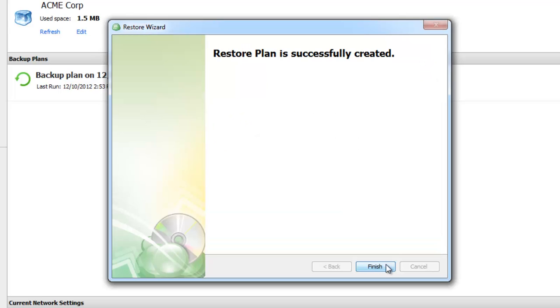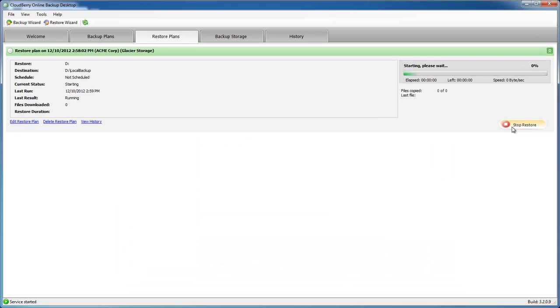The restore plan is ready, and when you run it you initiate the retrieval job which typically completes within 3 to 5 hours. After that time you will start restoring your data.